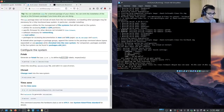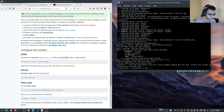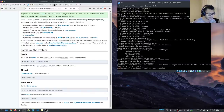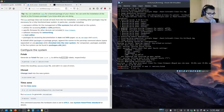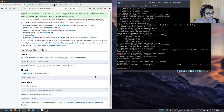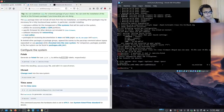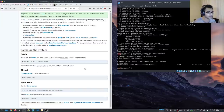Now that the base system and all the other packages are installed, we need to generate the fstab file. We'll define it by UUID rather than labels because that's much better. So we run: genfstab -U /mnt >> /mnt/etc/fstab. We want to verify the syntax — that's very important. We can display the contents of the file: you can see we have the UUID for the partition, the format is ext4, and the device is /dev/sda1. Everything looks fine.